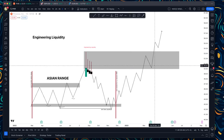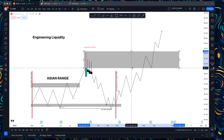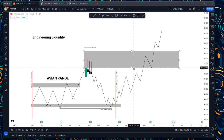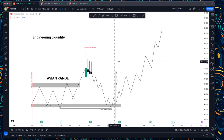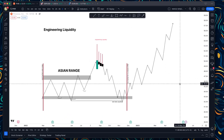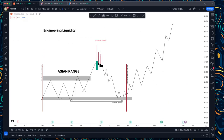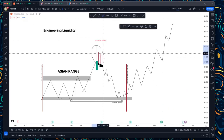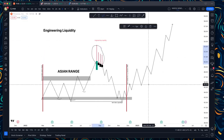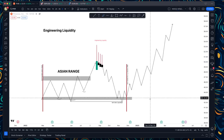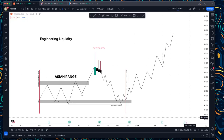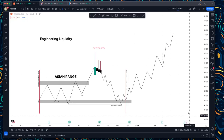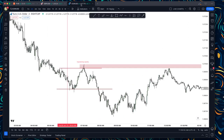Once the engineering of liquidity is taken, the price will try to reverse — simple as that. I never had a chance to teach this on YouTube, so I'm doing it for you here. Let's now move on to the actual charts.